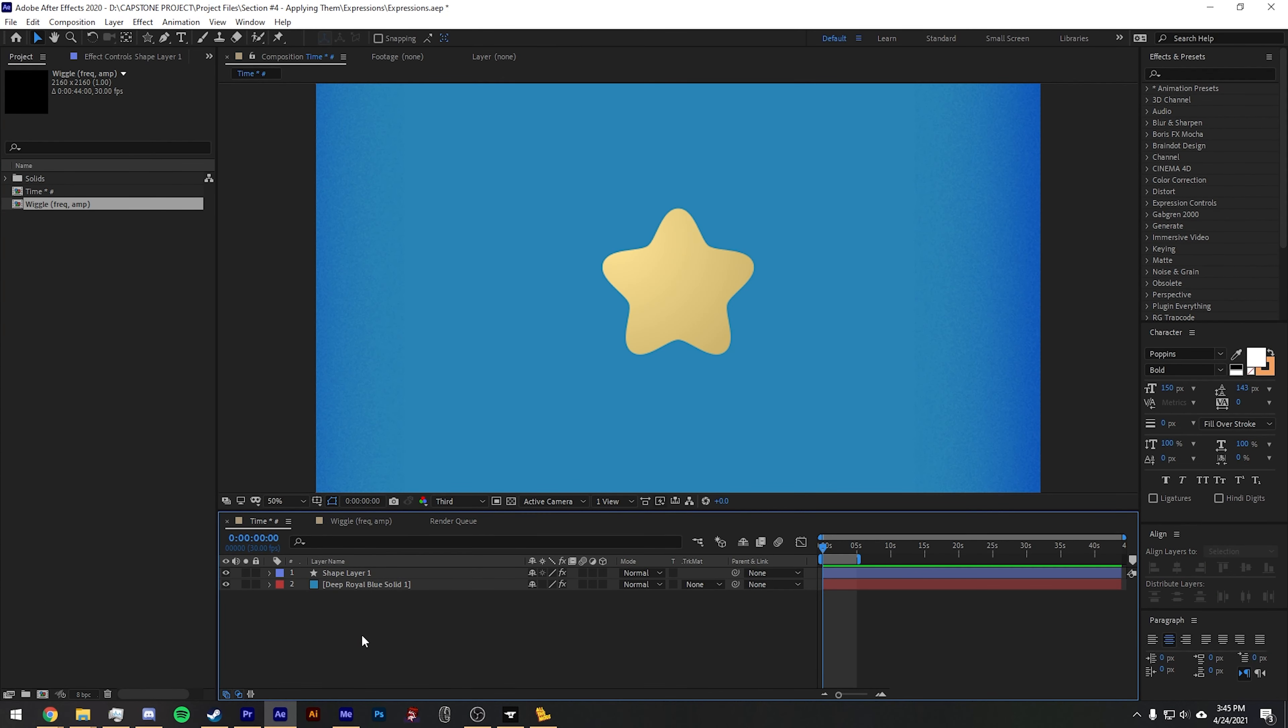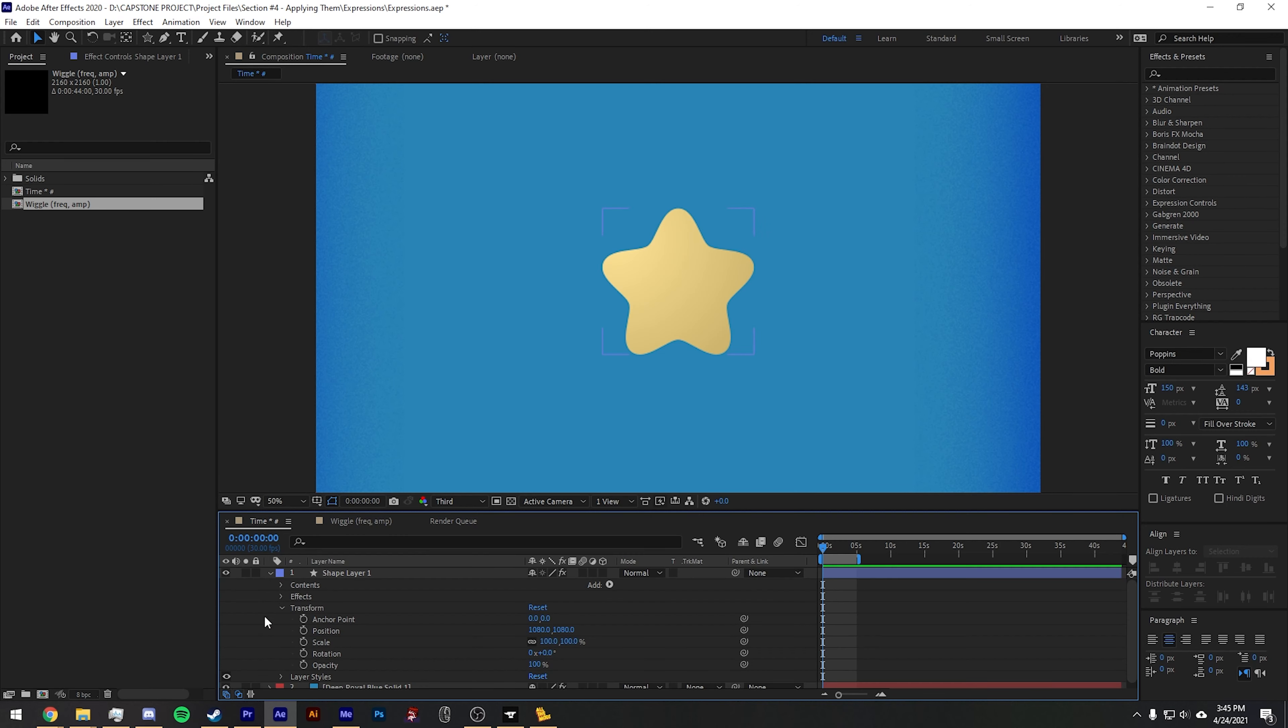Expressions are a way for you to animate things faster than keyframing them and duplicating the keyframes, putting them later in the timeline. To use an expression, you'll need to find a property that you want to animate. The same way that we animate something by setting keyframes, instead we're just going to hit Alt when we click on one of these stopwatches.